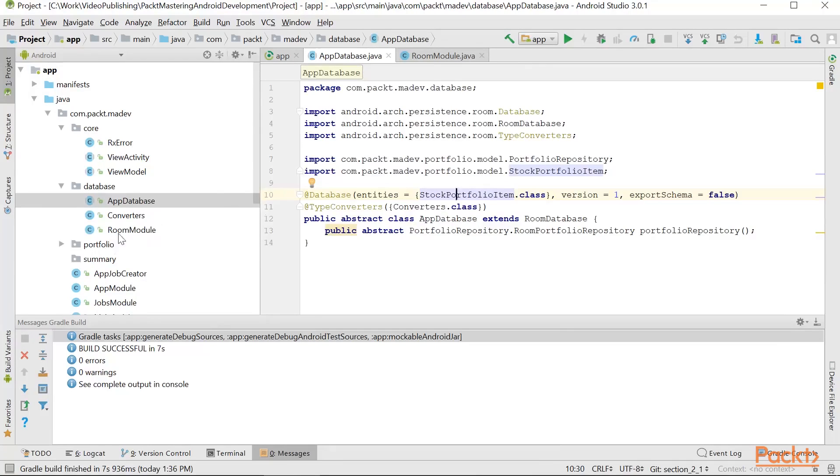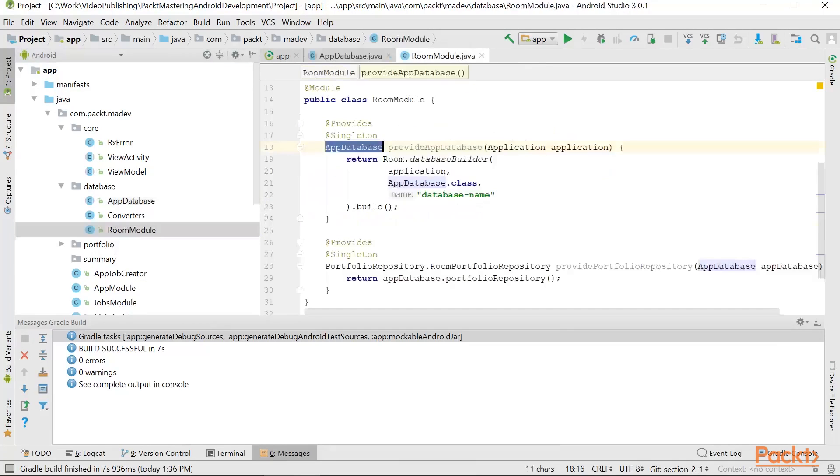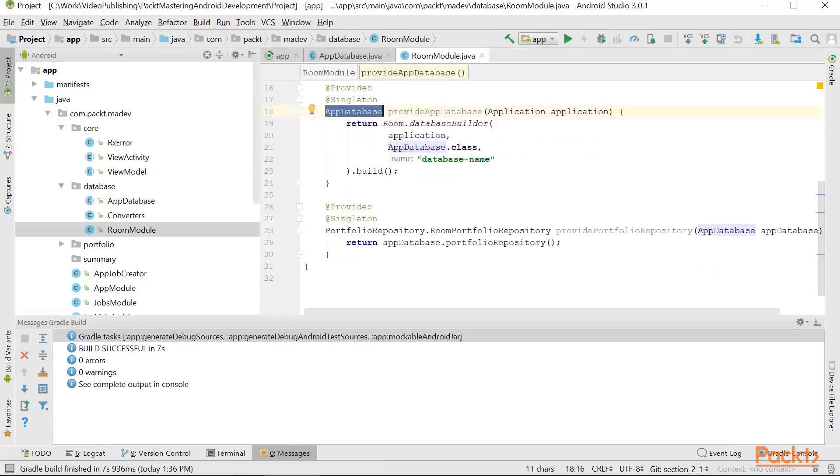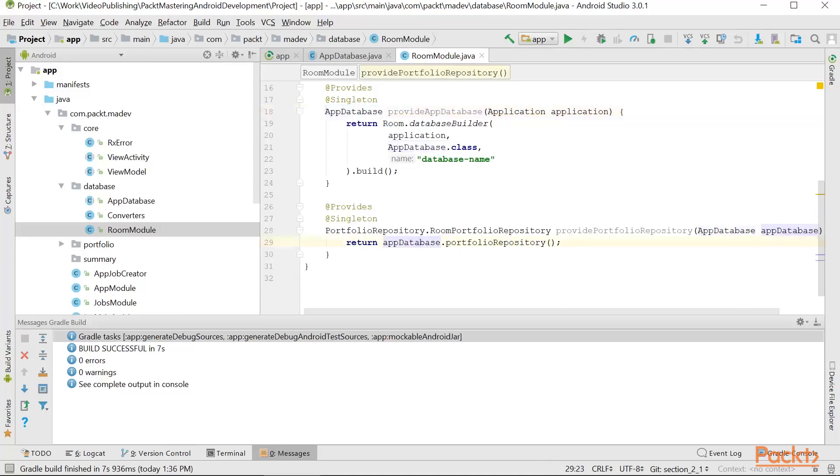This AppDatabase object gets constructed by Database Builder. We'd also define in this module that we're going to use AppDatabase to provide our code with RoomPortfolioRepository instance.